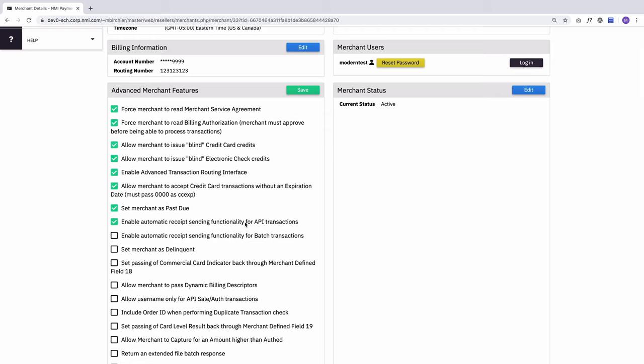The most common use case for this would be someone who's using a shopping cart where they don't have control over the code in that cart. This makes it so that cart will start sending emails, even though the developer of that shopping cart didn't implement NMI's email functionality. And again, the exact same thing applies for batch transactions.